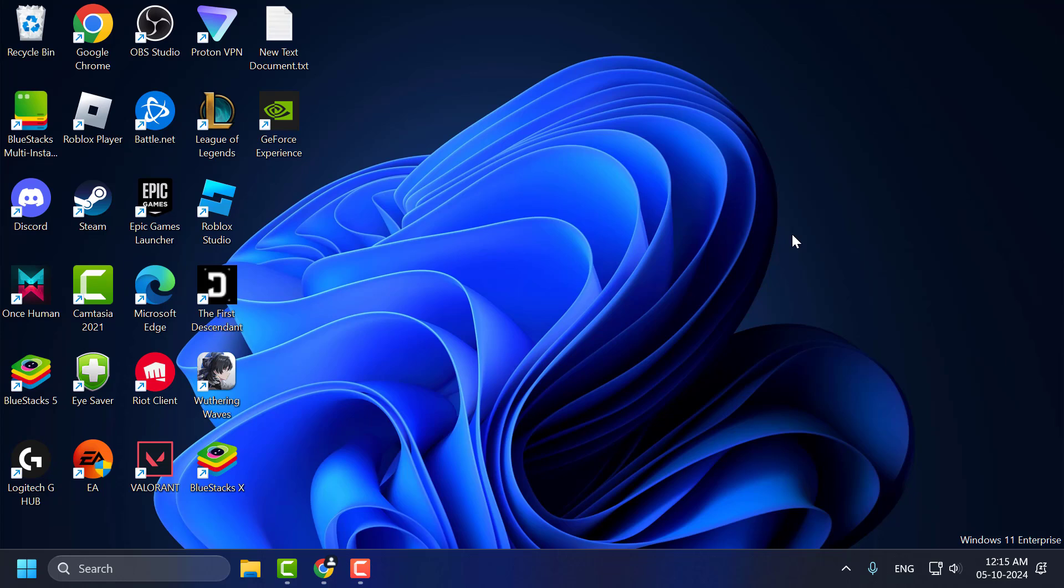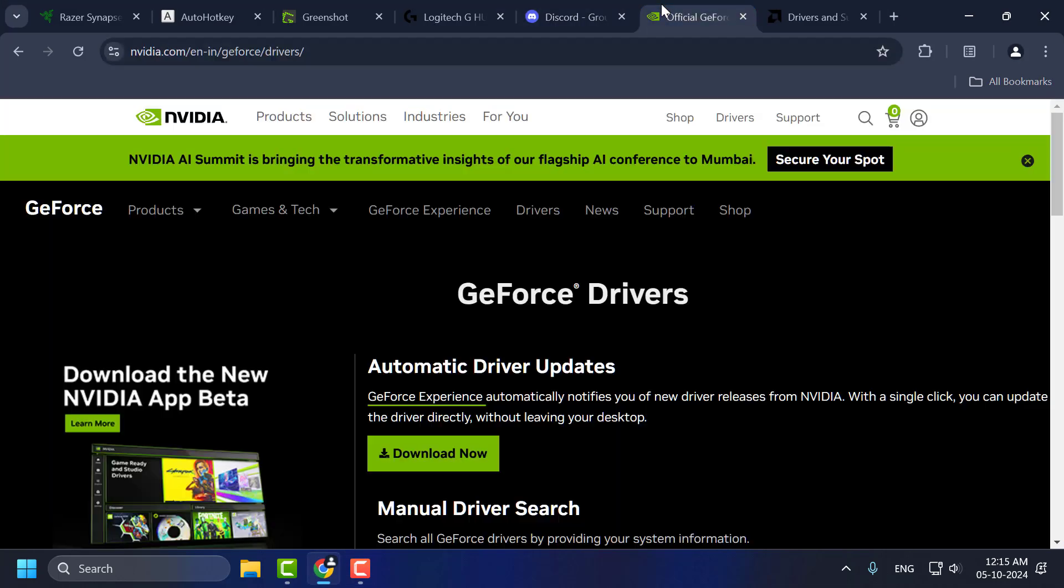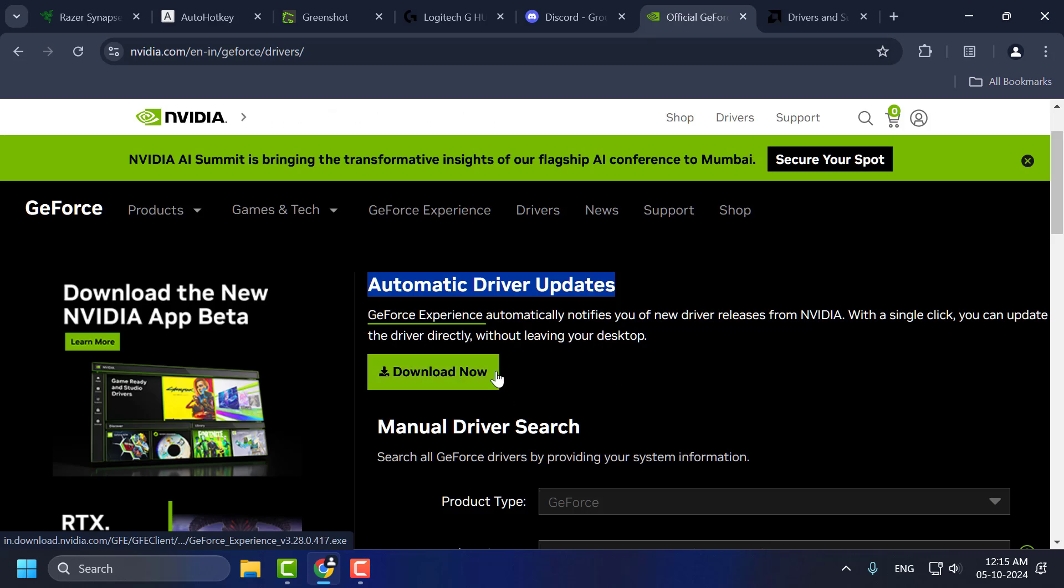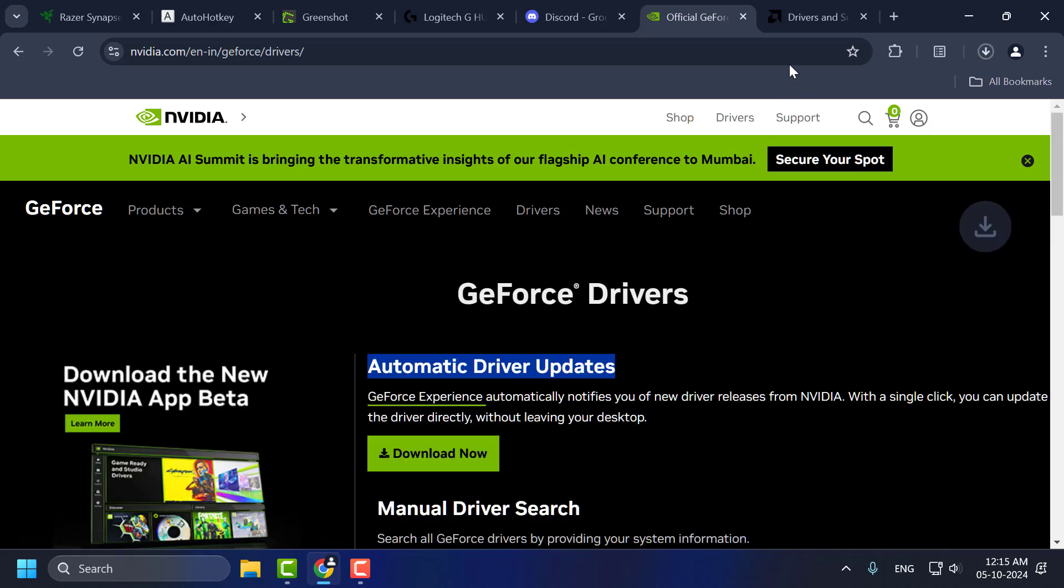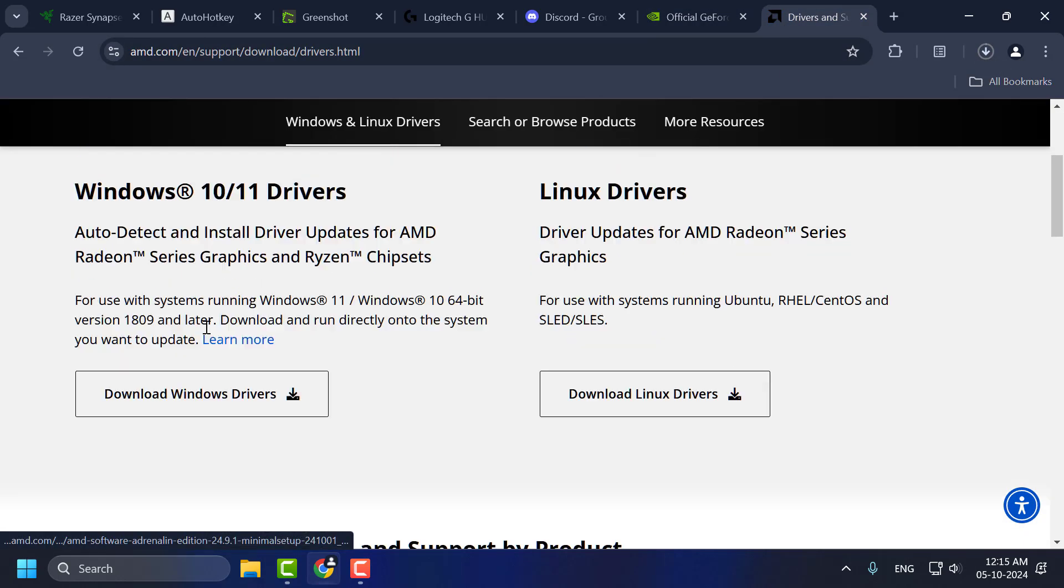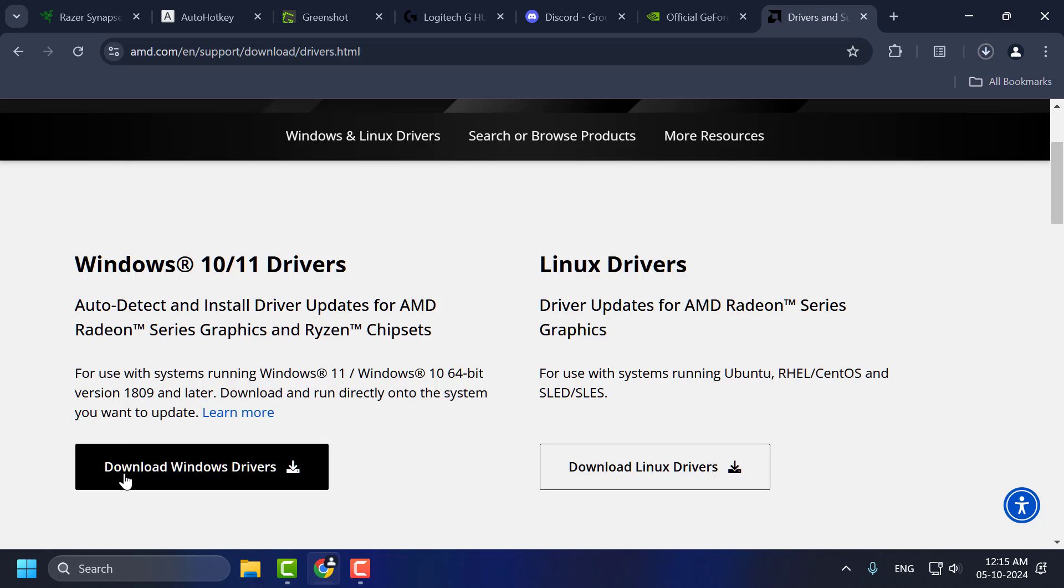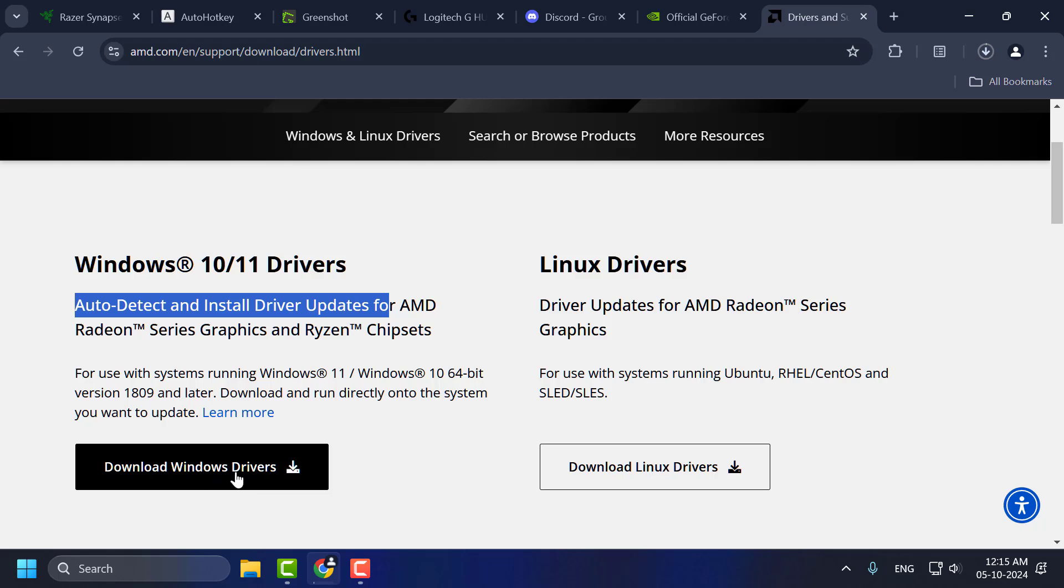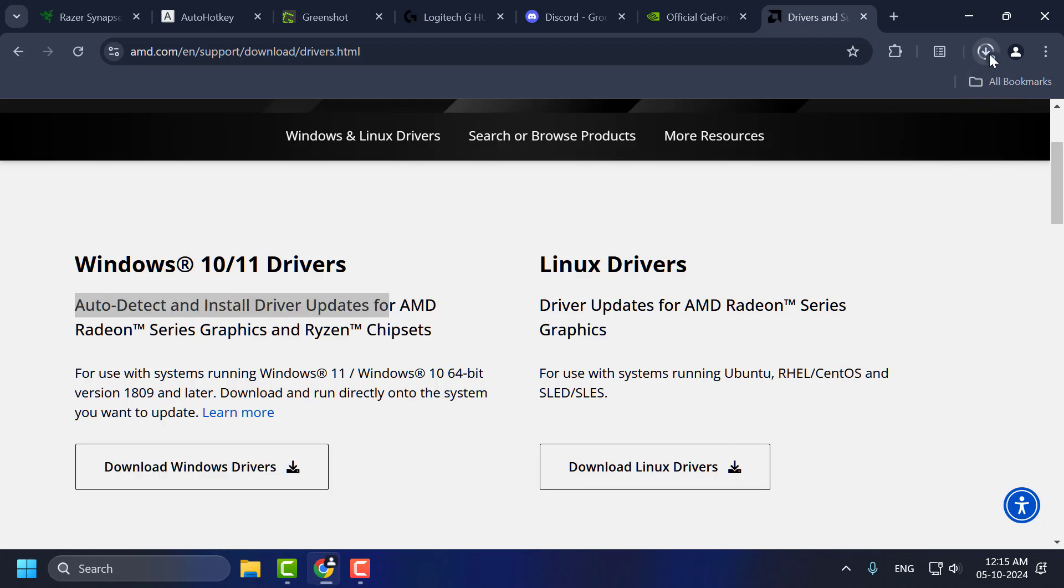Method 2 is to update your graphics card driver. To do this, you just need to check my video description for the link posted. For AMD users and NVIDIA users, under Automatic Drivers Updates, select the Download Now option and download it. For AMD users, you just need to download the auto-detect and install driver updates for AMD Radeon. Select the Download Windows Drivers option and download it.